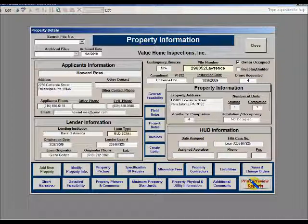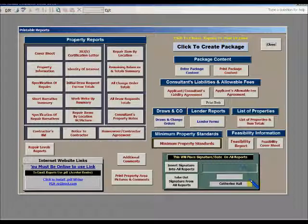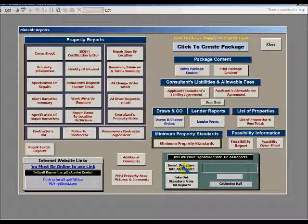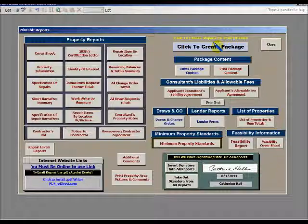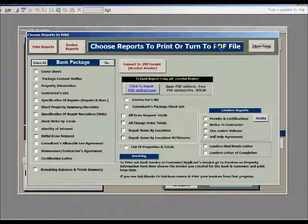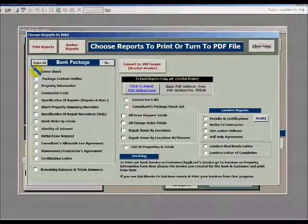So if you see when I hit print preview again, it's gone. In order to keep it in the files you're using, you must click that button and then immediately go to whatever printing report item you're looking to use. If you are going to create a package, the signature will stay in all the forms used for your package.